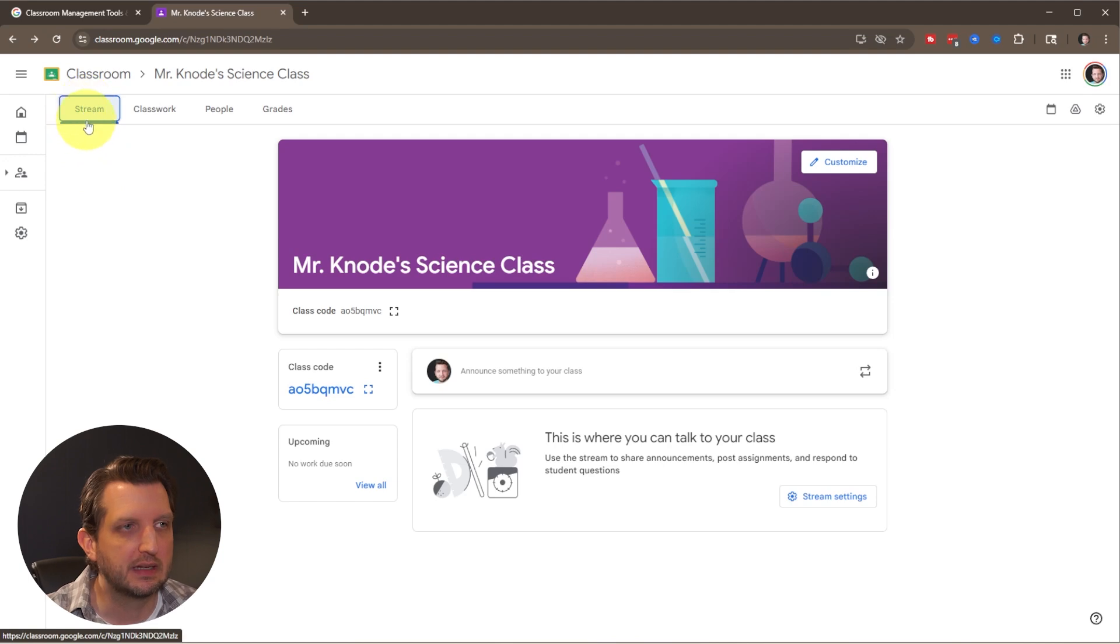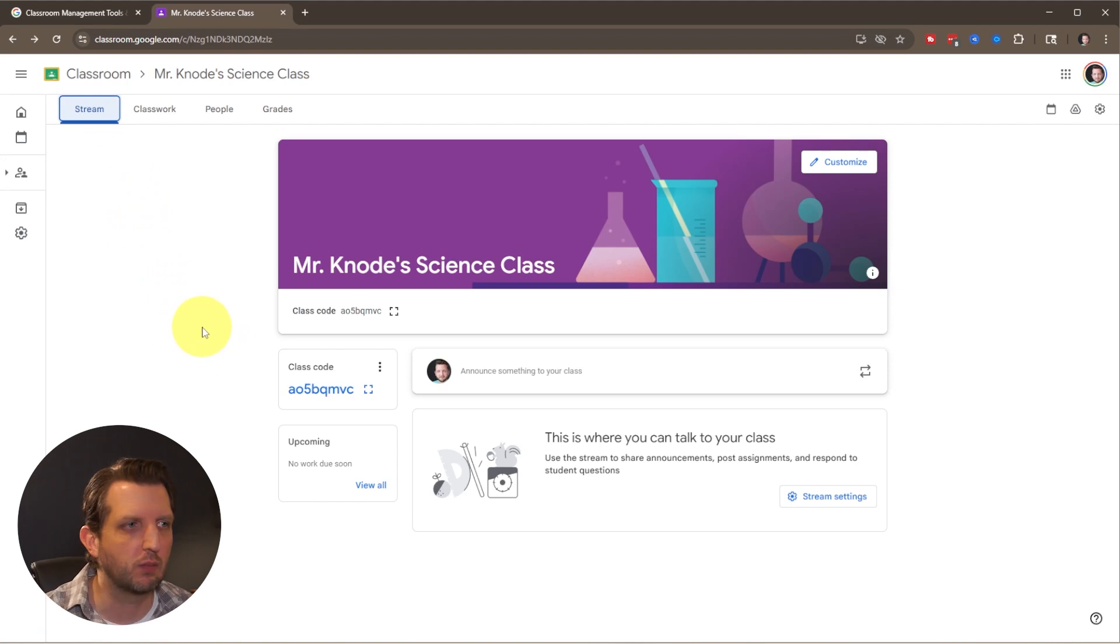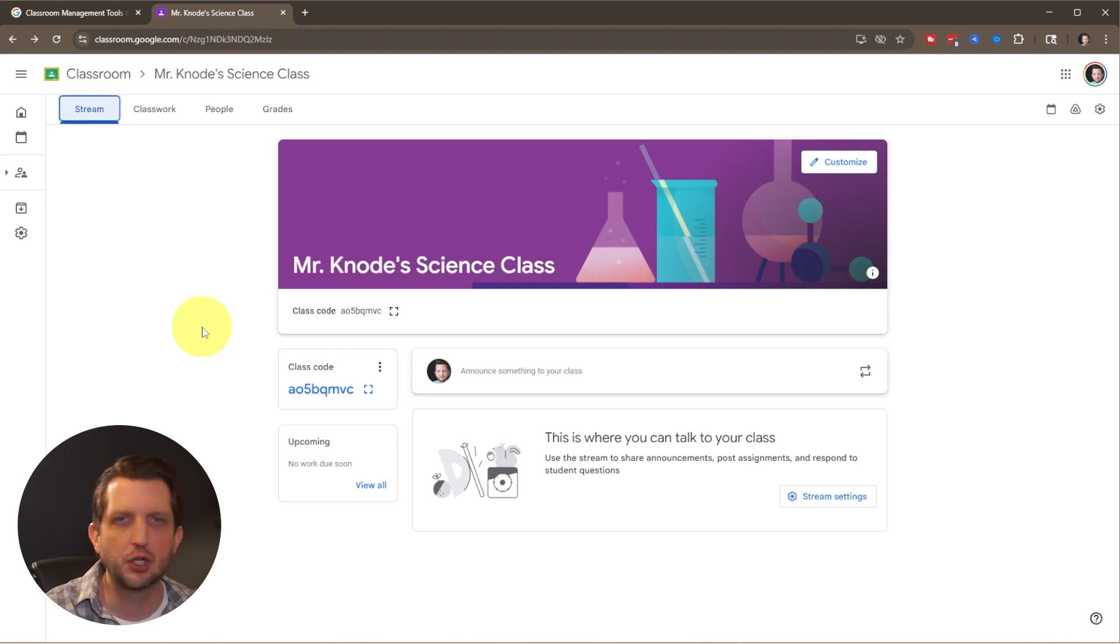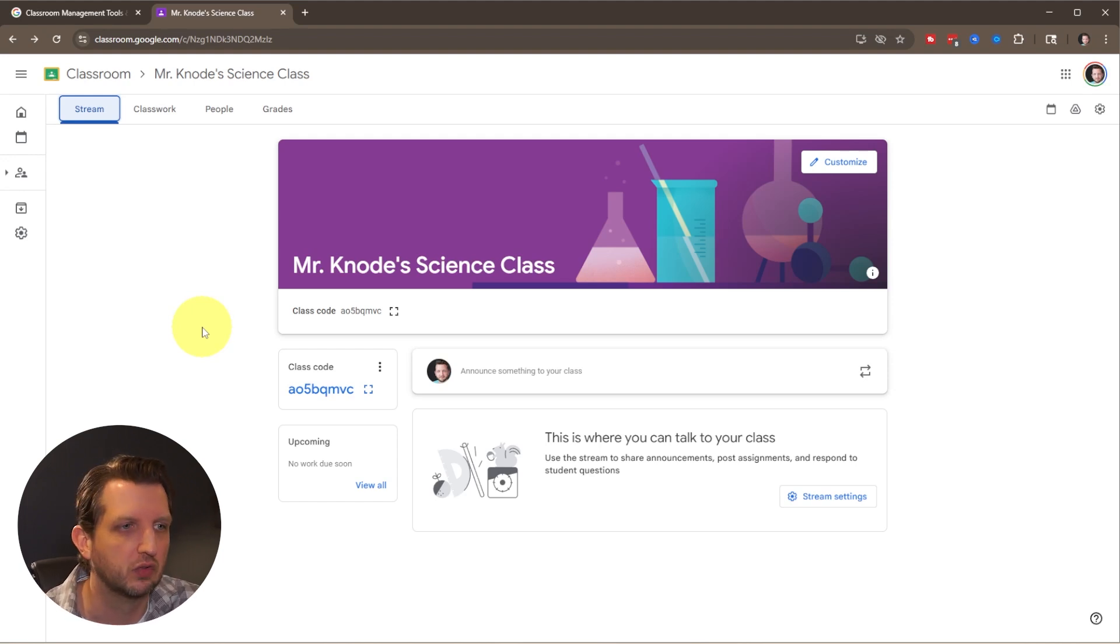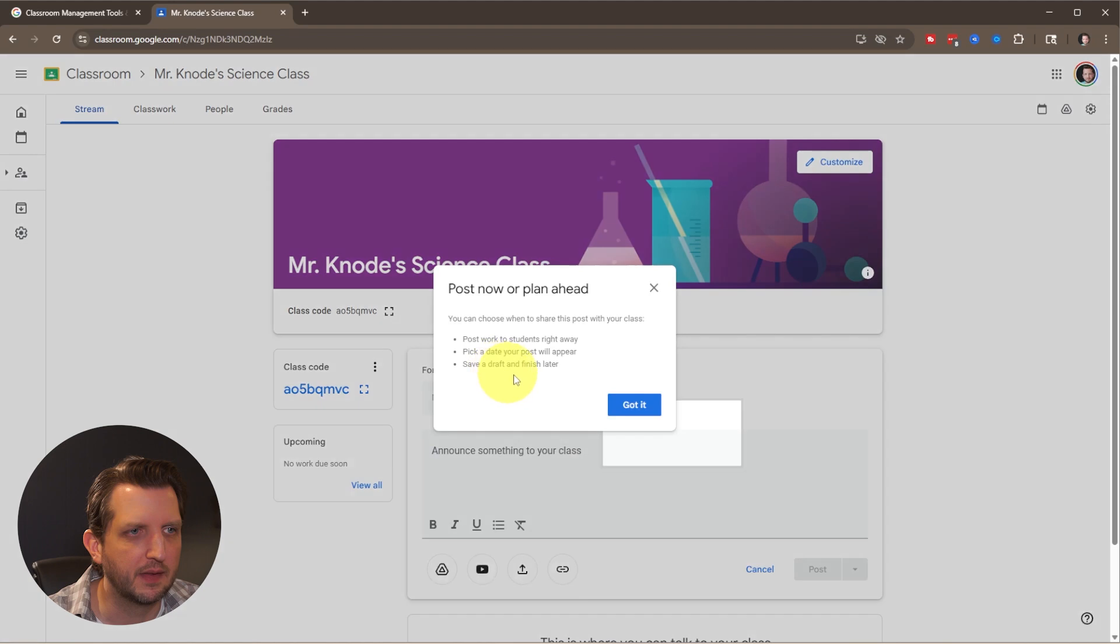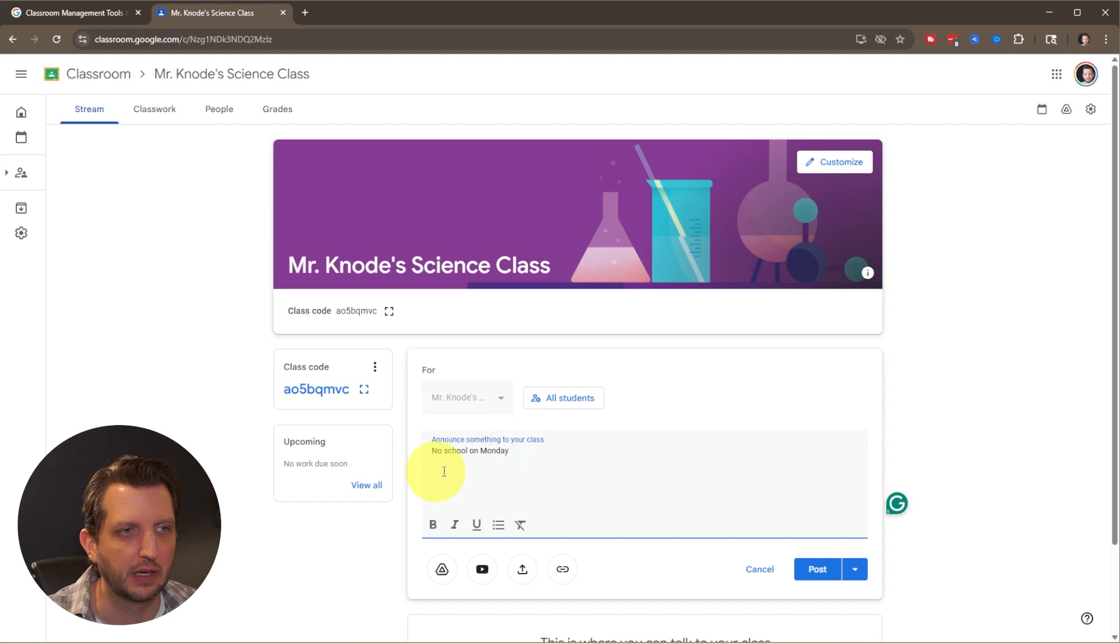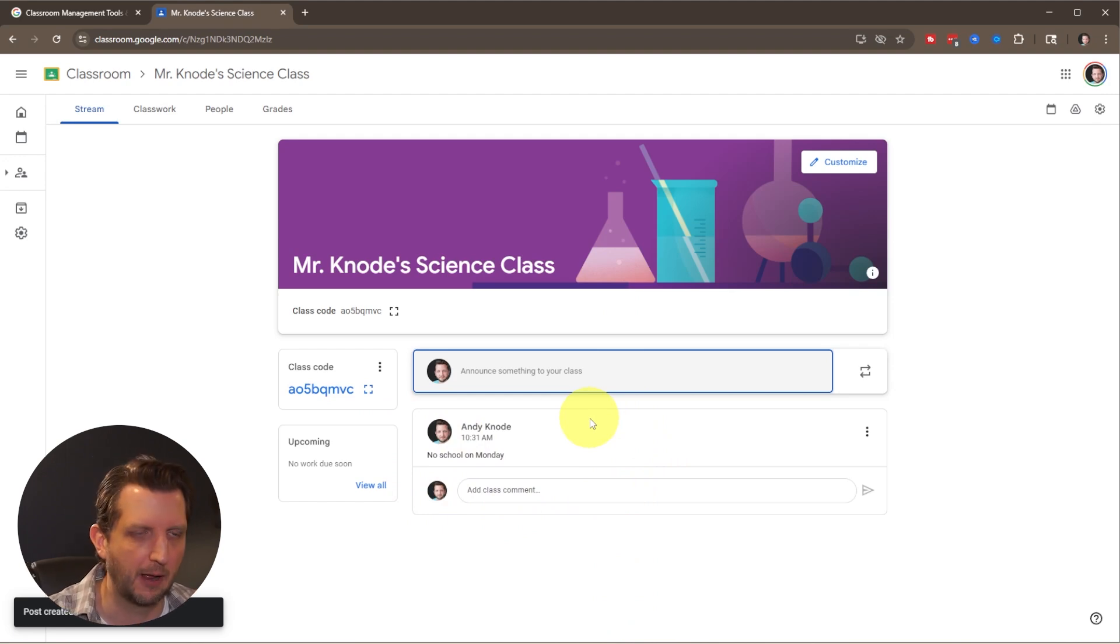The default tab is stream, and think of this like a message board. This is a great way to share announcements, links, or videos. You can even schedule announcements to come up later and share these messages with the whole class, small groups, or individual students. Just click on this announcement here, type in whatever you need to announce like no school on Monday, click post, and it shows up like a Facebook feed or news feed.